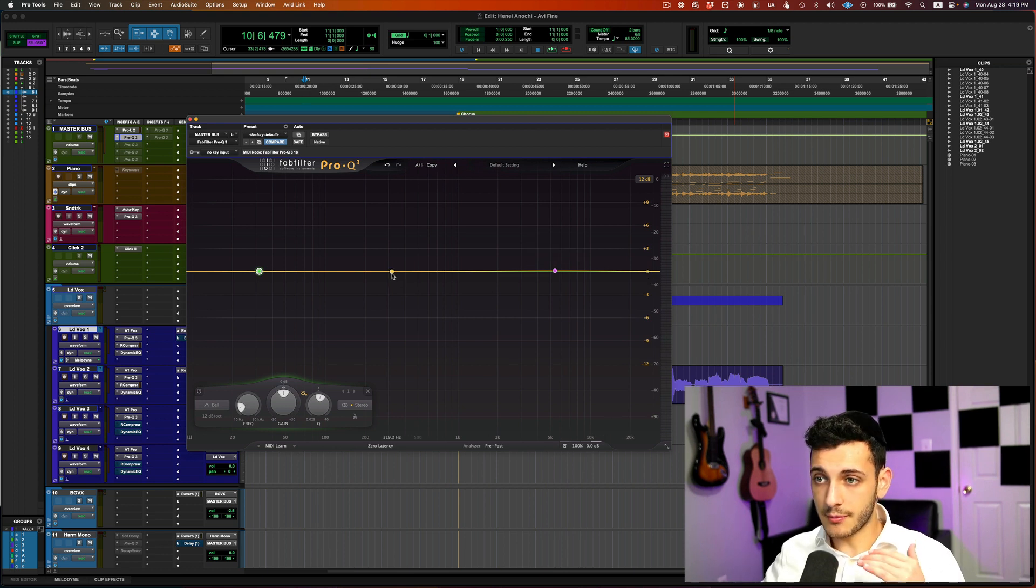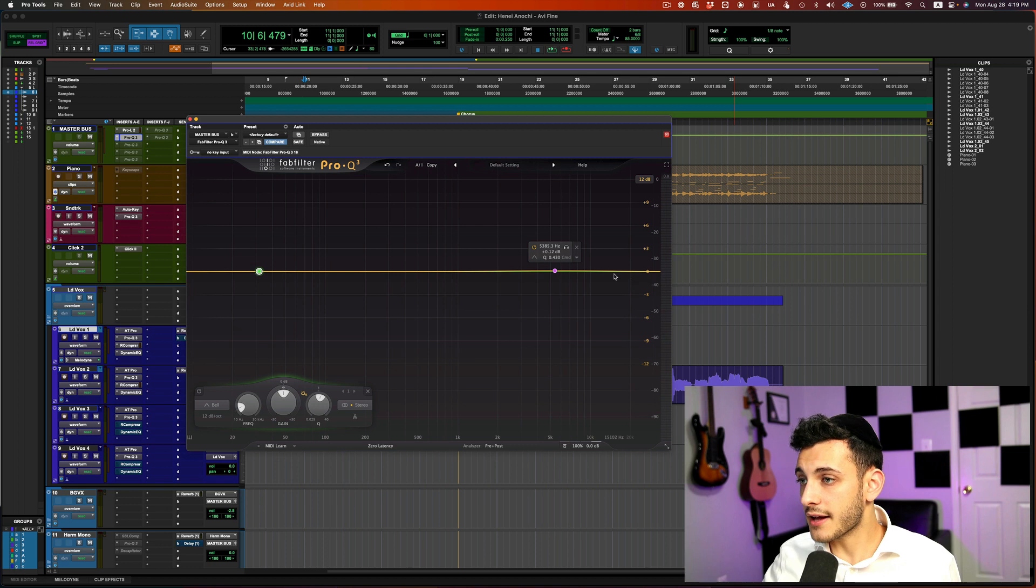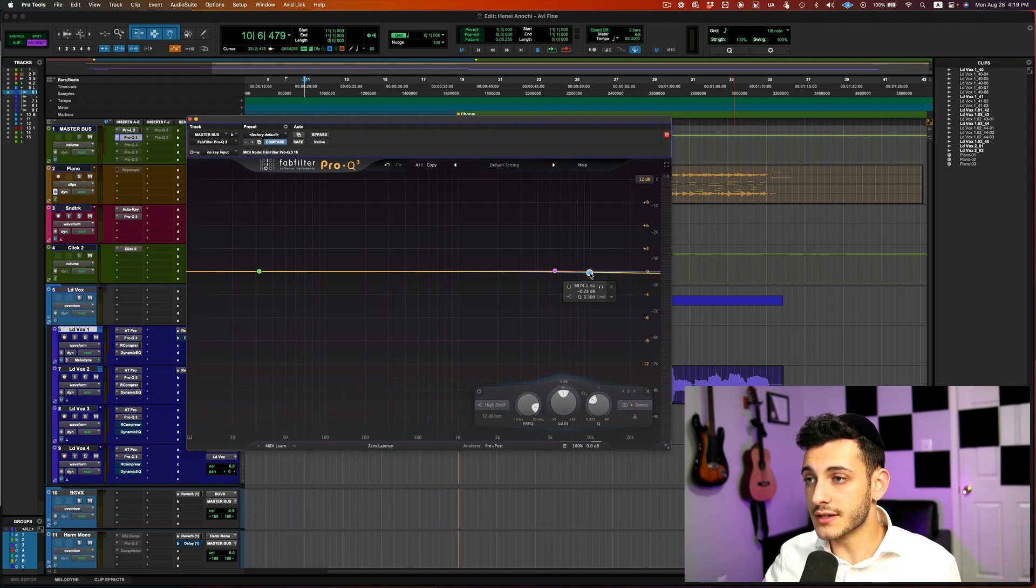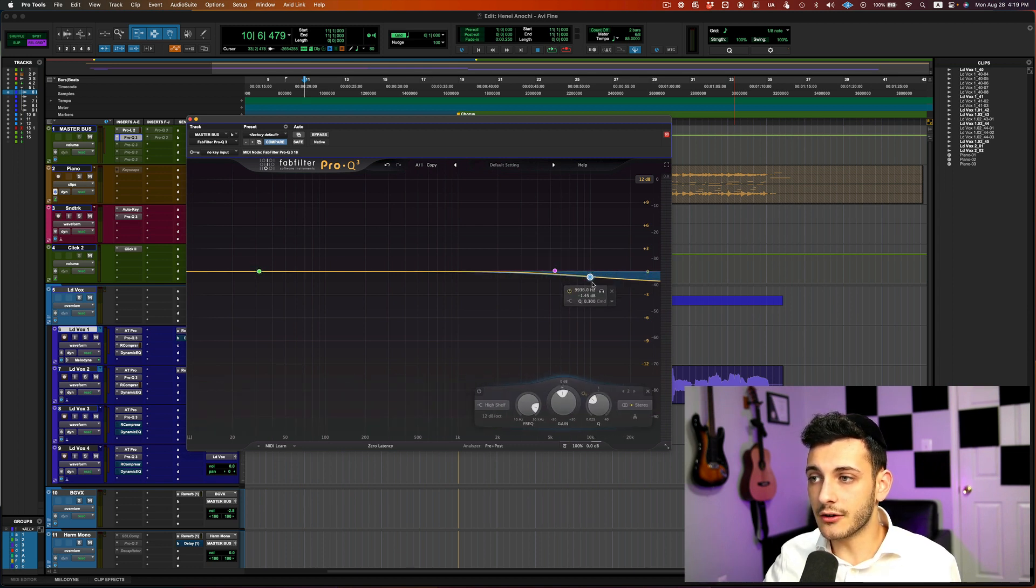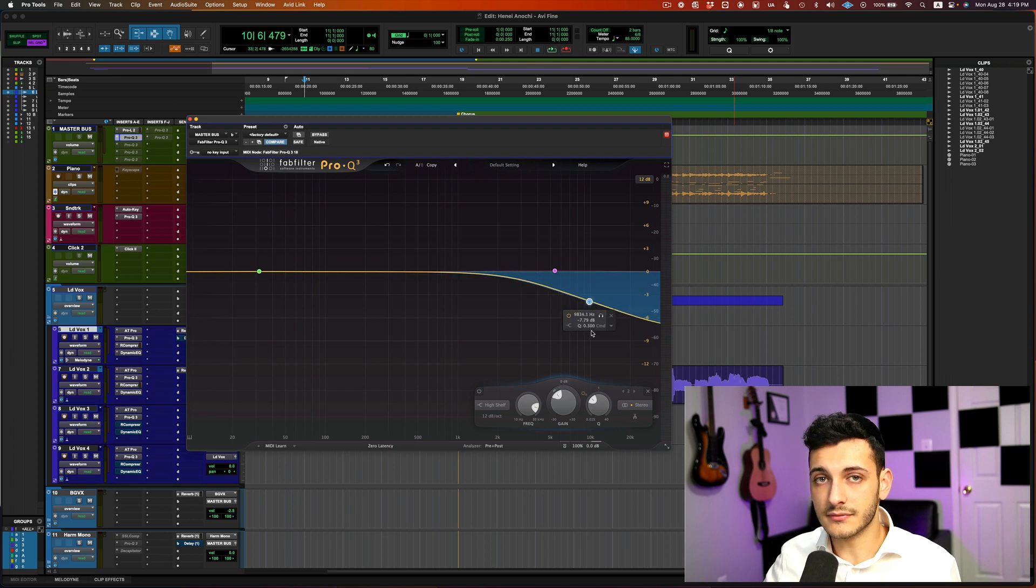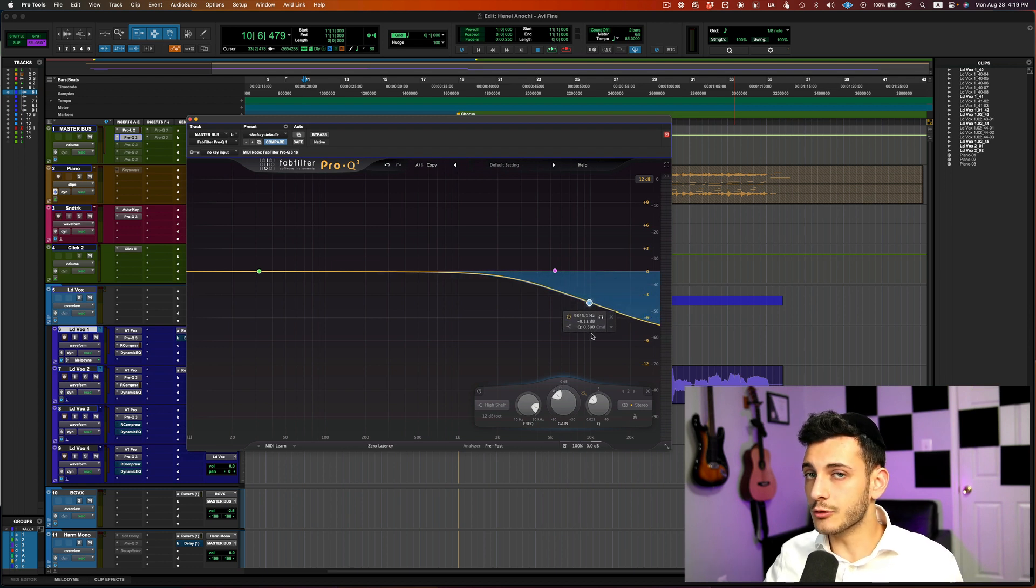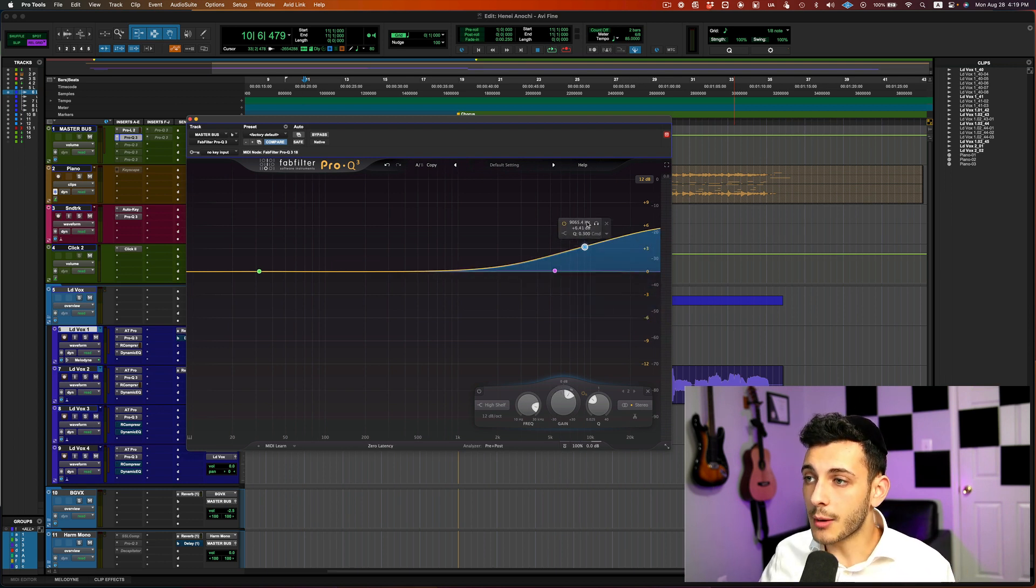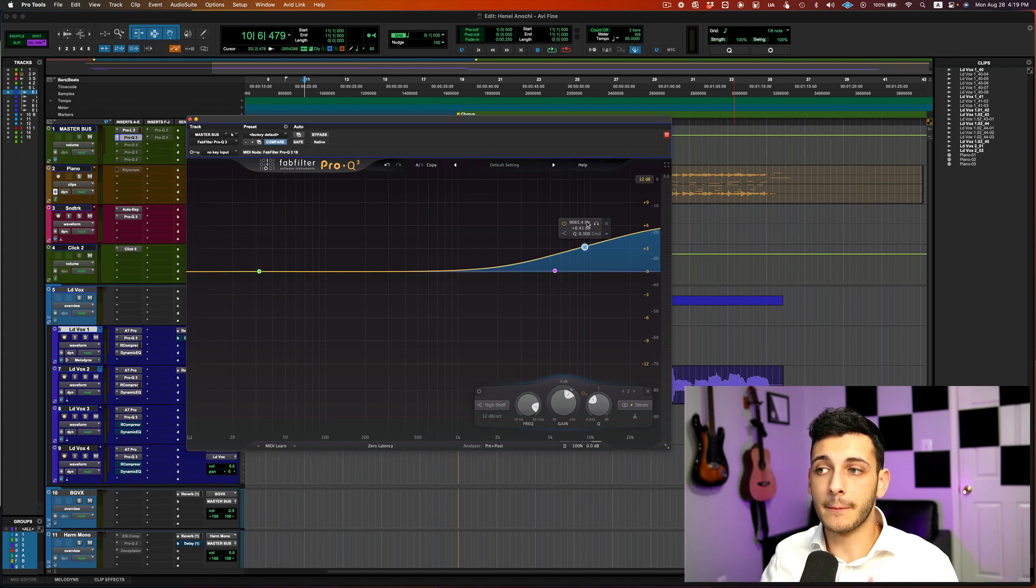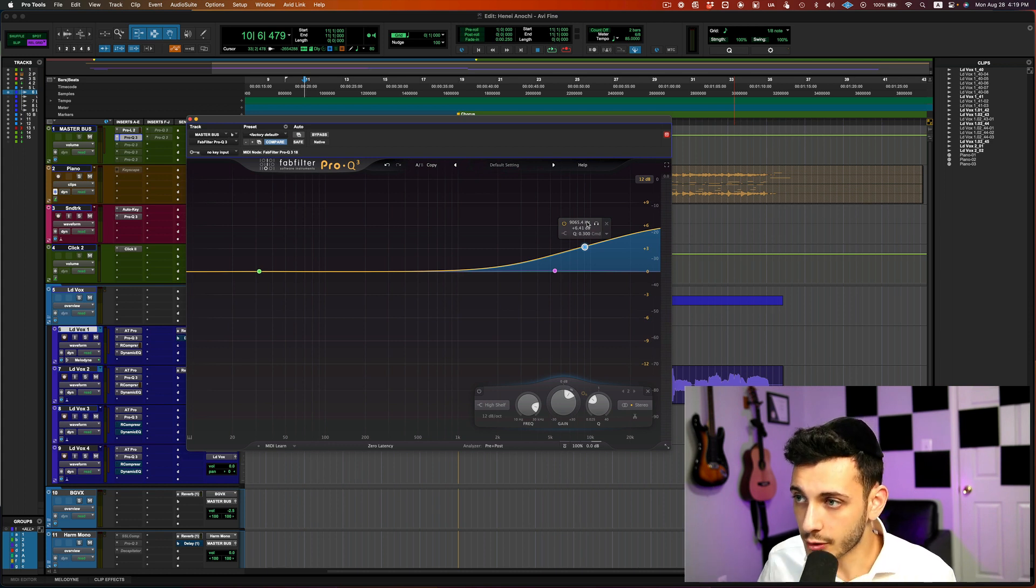So if I pull the line down at, let's say, 10,000 hertz, if I pull it down in gain, it will be cutting that frequency. And if I bring it up, it will be boosting that frequency.